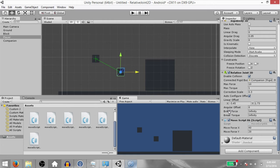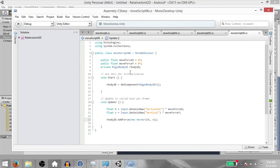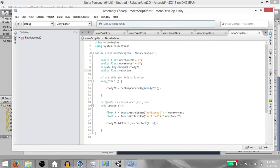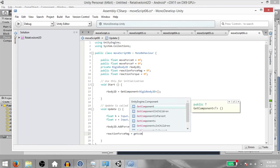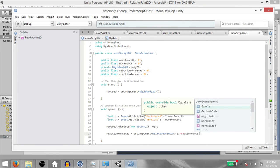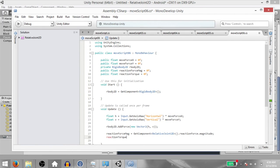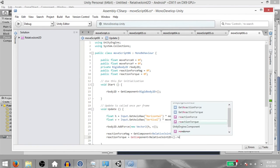Next we have Break Force. The Relative Joint 2D applies a certain amount of force to maintain a relative linear distance — this is known as reaction force and it is a Vector2. Each physics update, the Break Force is compared to the magnitude of the reaction force; if the magnitude exceeds the Break Force, the joint will break. Before we test this, let's add to our script: public float reactionForceMagnitude and public float reactionTorque. In Update, type reactionForceMagnitude equals GetComponent RelativeJoint2D dot reactionForce dot magnitude, and reactionTorque equals GetComponent RelativeJoint2D dot reactionTorque. Hit Save.